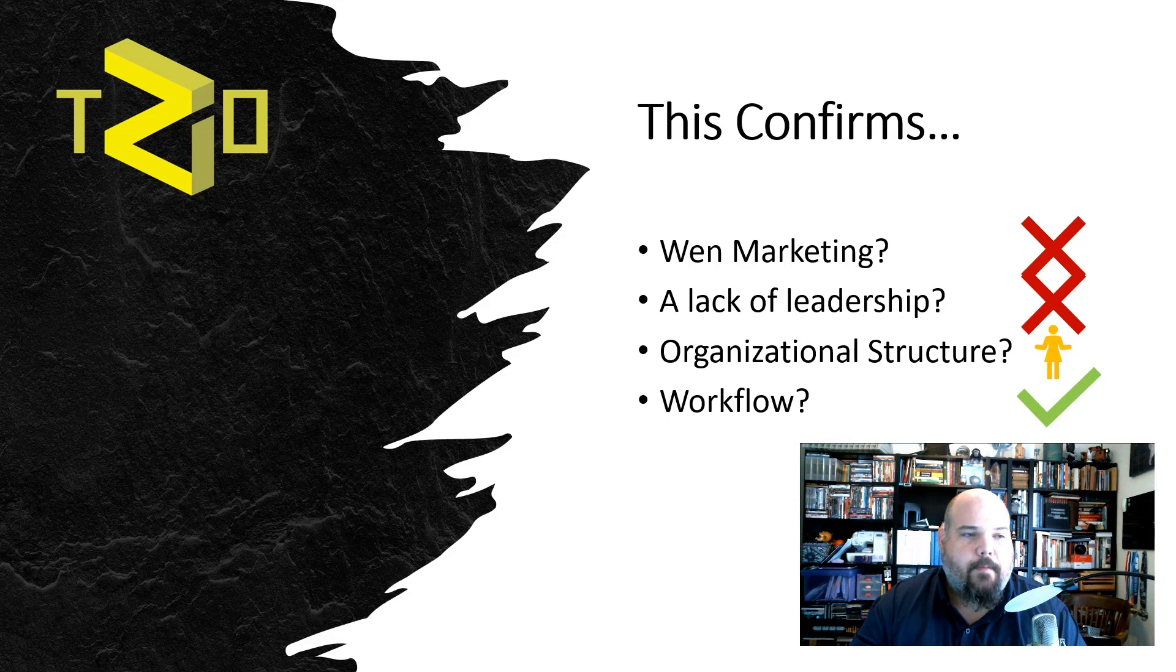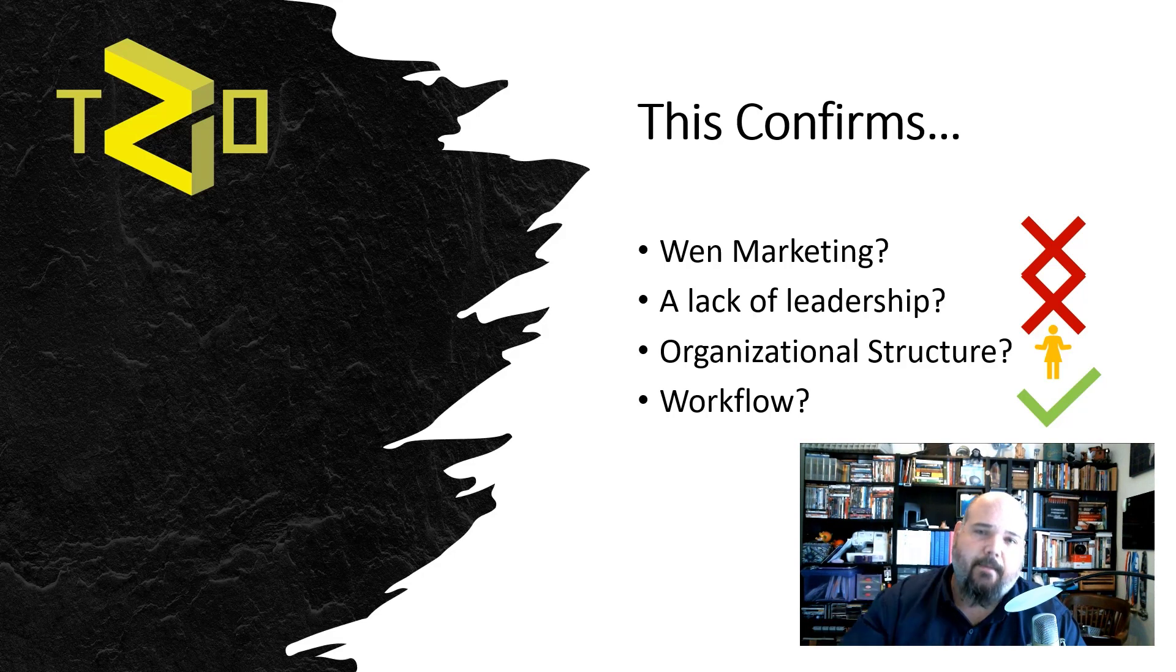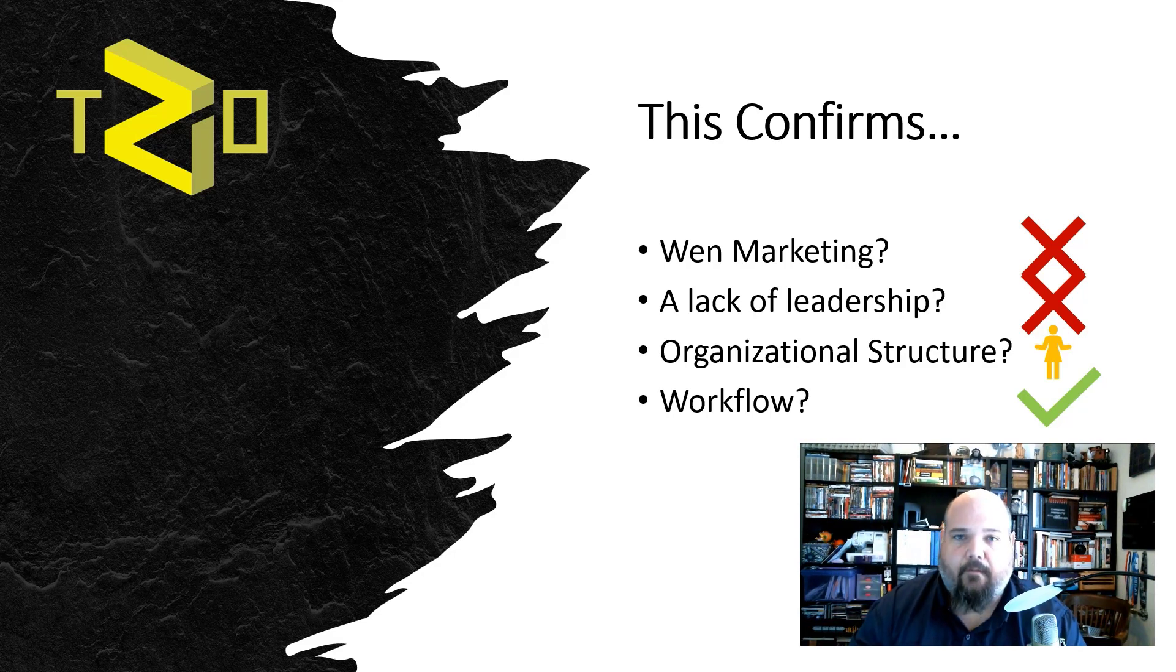All right, everybody, I'm Chase Raz. This is TZO. And now you know what happened. If you have any questions, put them in the comments. If you know anything that I don't, put them in the comments. I'd love to hear from you. Take care, everyone.